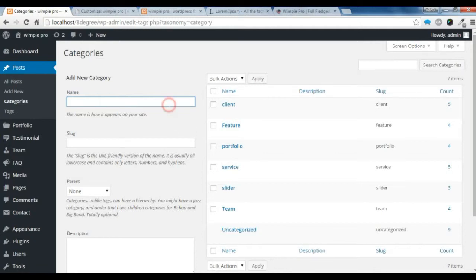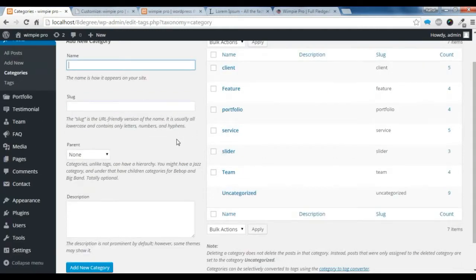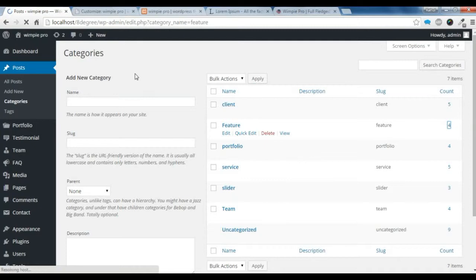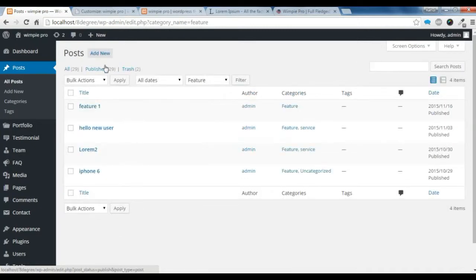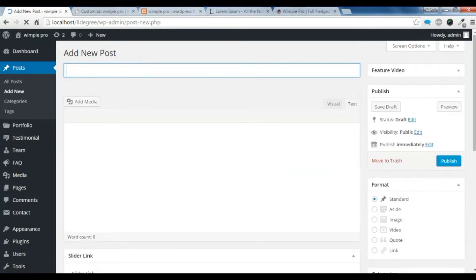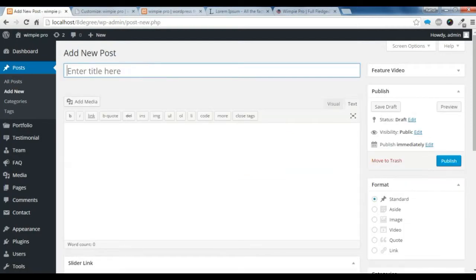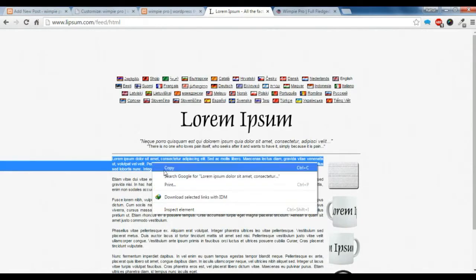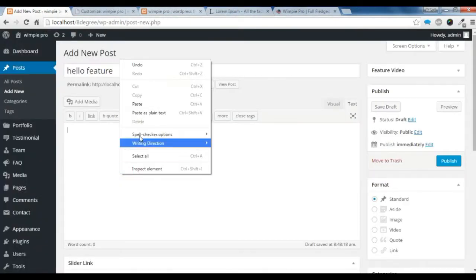To make a Feature section, you need to create a new category, just as you did for the Service section. I have already created a Feature category here. Now you just need to add some posts — add a post, give it some content. I am going to copy this content and paste it.